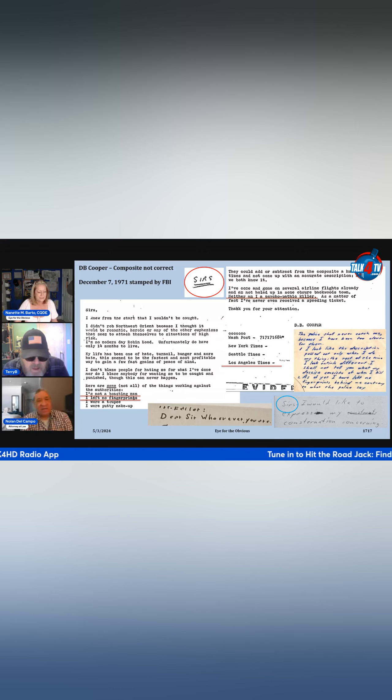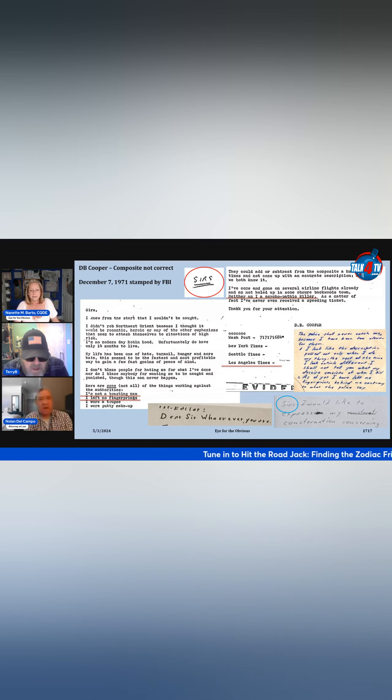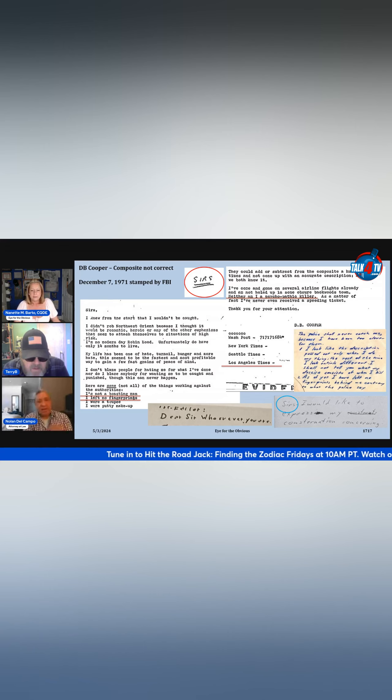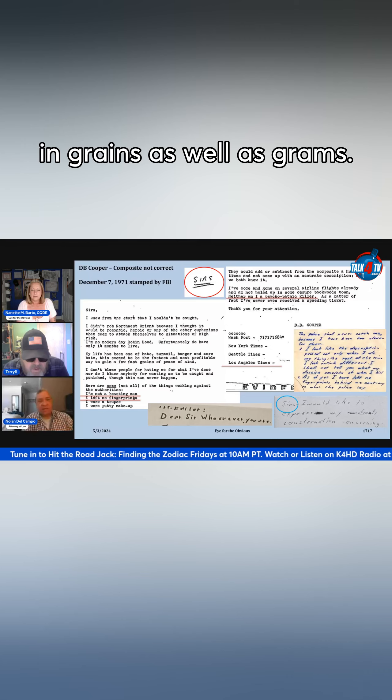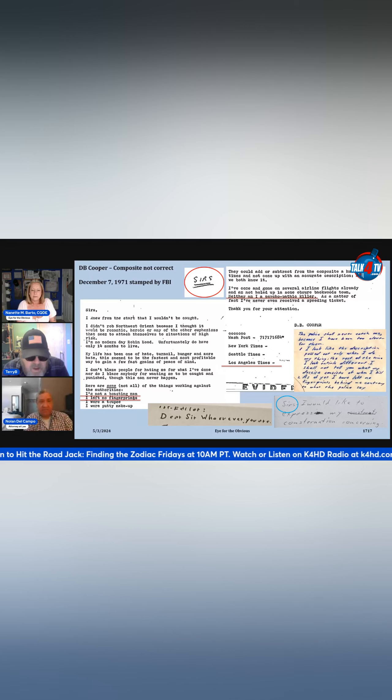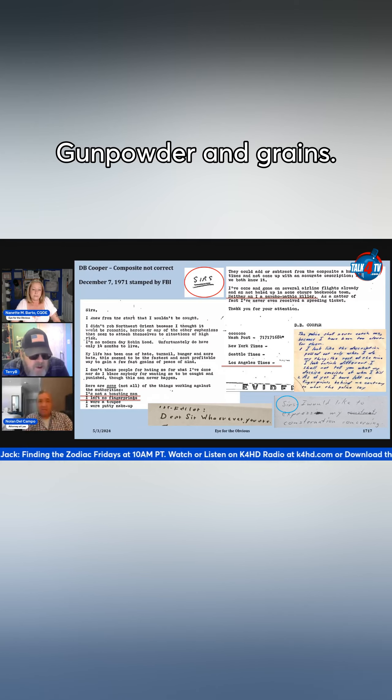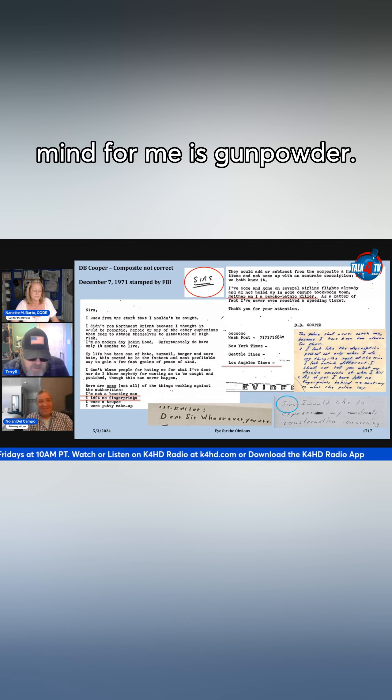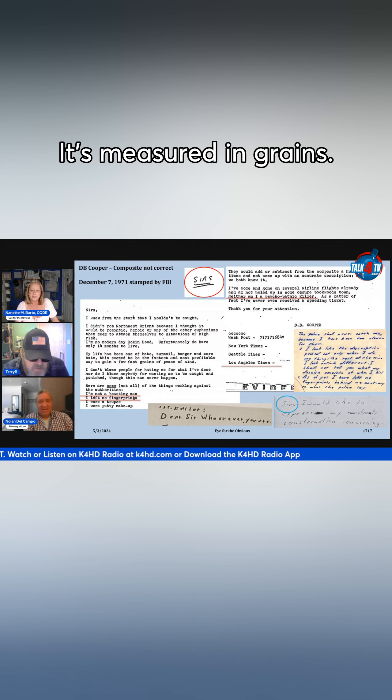Grains could also be a unit of weight measure, like a gram. A lot of scales will measure in grains as well as grams. Gunpowder and grains - that's what it brought to mind for me, gunpowder. It's measured in grains.